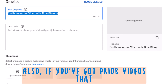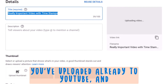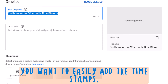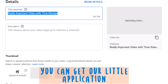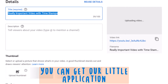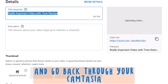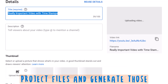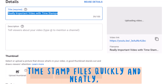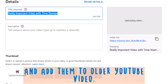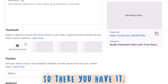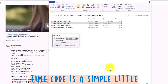Also, if you've got prior videos that you've already uploaded to YouTube and you want to easily add the timestamps, you can use our little application to go back through your Camtasia project files and generate those timestamp files quickly and easily and add them to older YouTube videos.